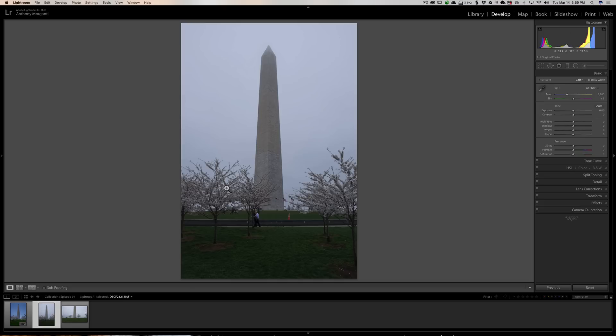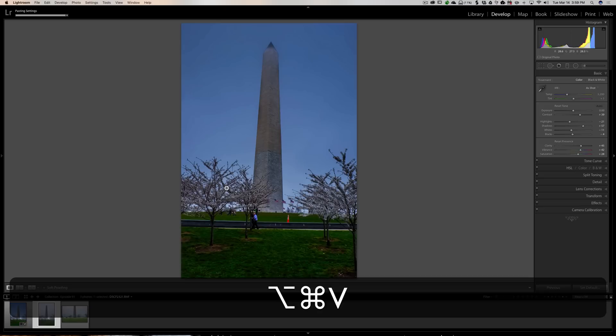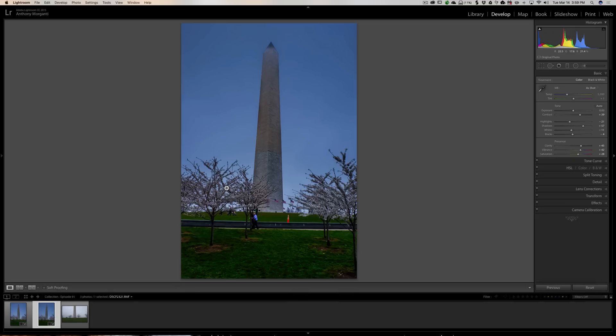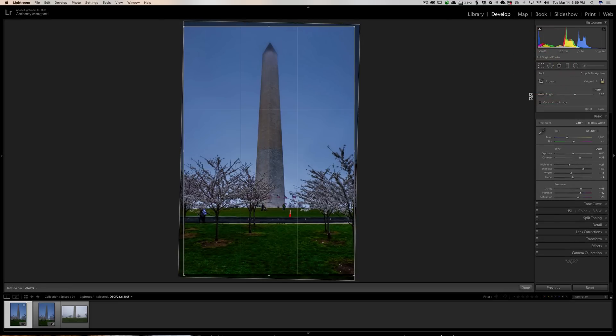All I have to do is click on the unprocessed image and hold in the keyboard shortcut. If you have Windows, it's Alt Ctrl V. If you have a Mac, it's Option Command V. And it will copy every setting I did to that previous image. Now you notice when I copied the processing over, the image got crooked. That's because the original image was actually crooked and I had to straighten it.